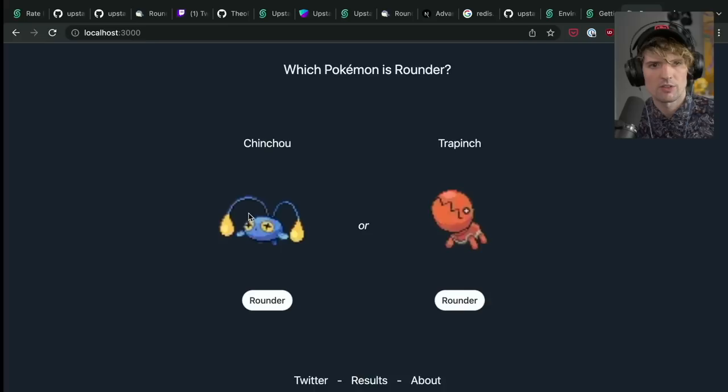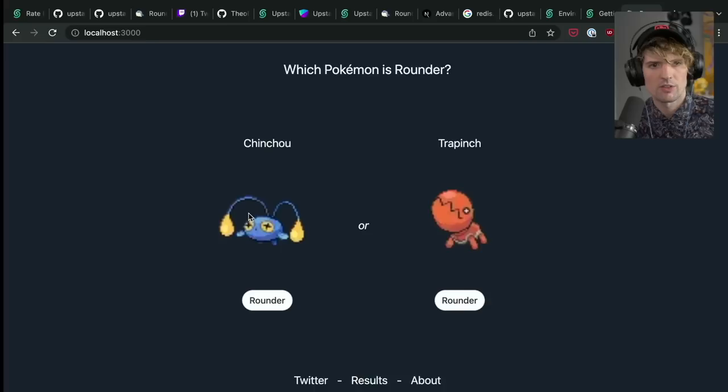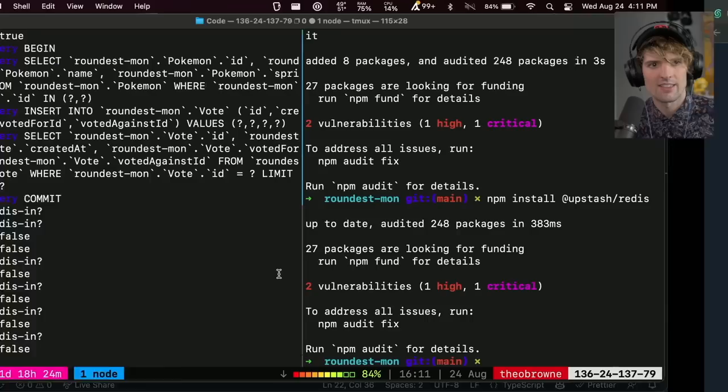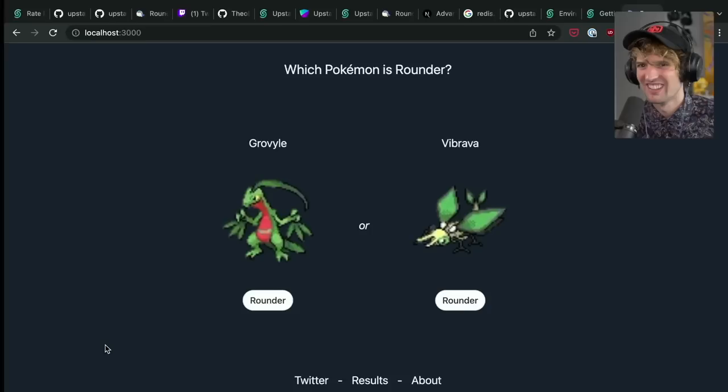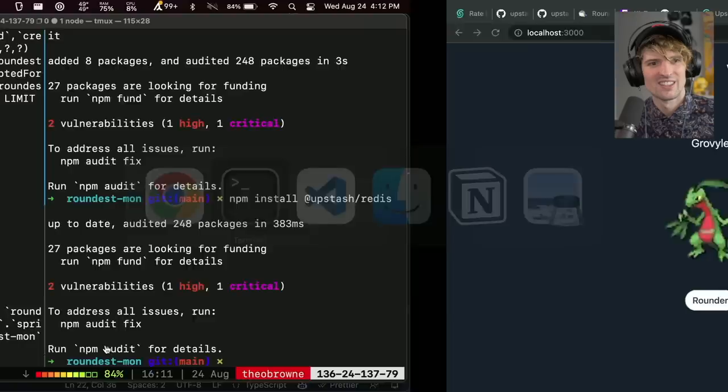Are we rate limited? Success? True. Cool. So if I do a bunch of stuff really fast, like too fast, we should get limited. Look at that. See that? We hit a limit. That's actually really cool, guys. I actually think that's cool as hell. That it was that easy to block people from spamming too hard. Do you know how hard that shit used to be to do? I just copy pasted this code.